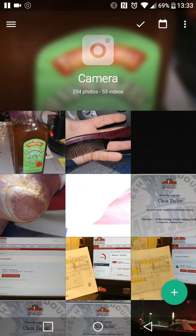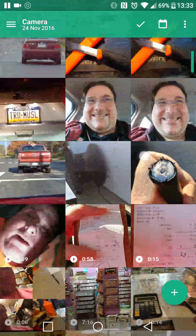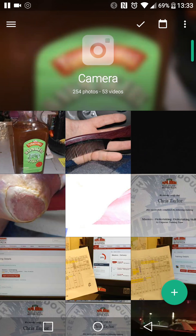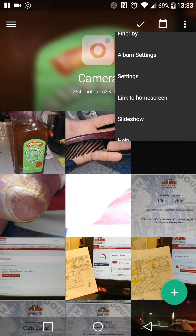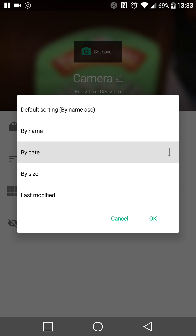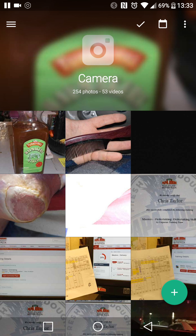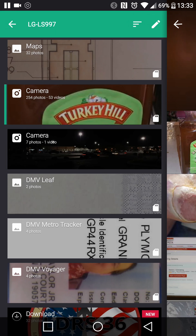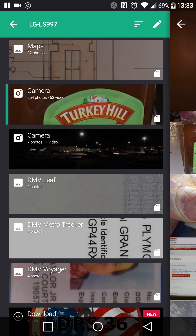I ran into a couple of issues with pictures and I figured I'd make a little video to show you. First, it's hard to get it to show the pictures in order. I found out I have to go into album settings, go to sort settings, and make it sort by date descending. And then it actually shows the pictures in order.